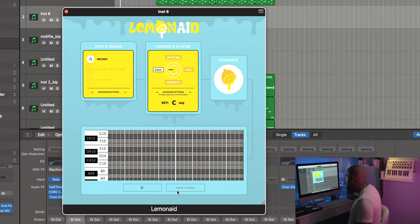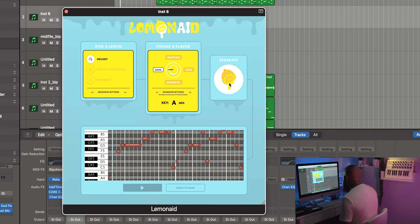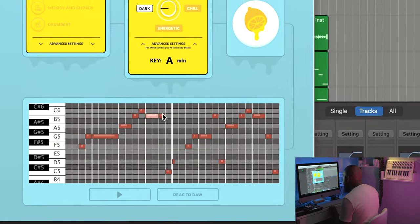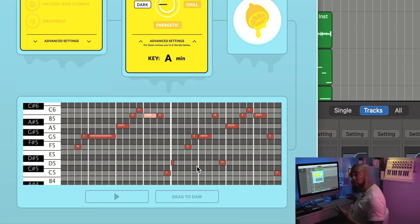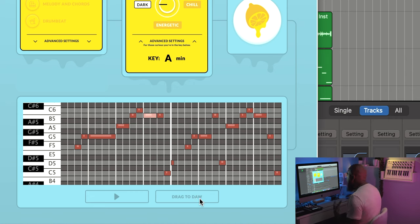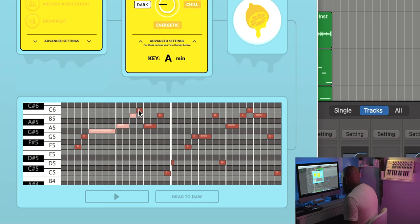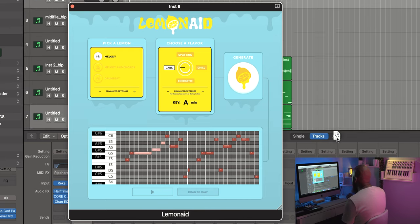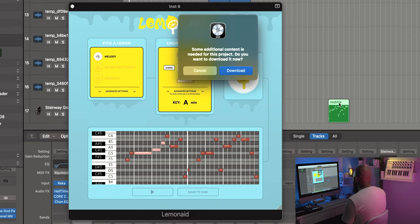For example, say we select Dark and we just want a melody — we can hit Generate. It'll generate a melody for you, and you can actually move the notes around inside of the plugin. That's a nice addition — before you even drag and drop it into your DAW, you can start moving the notes around to get the melody you're going for. You can highlight whatever notes you want and move them all at the same time. If you like it, you can click, hold, and drag and drop it directly onto your DAW.